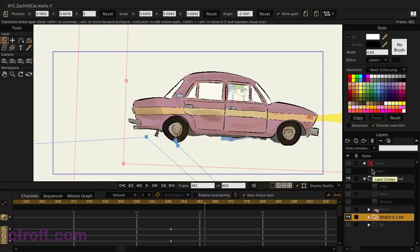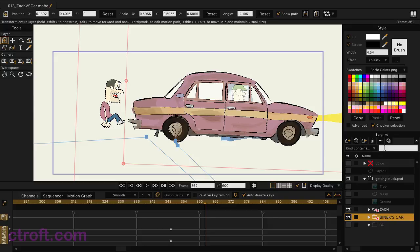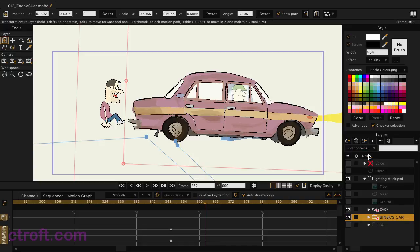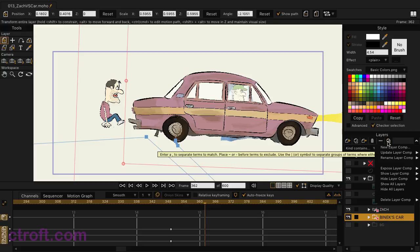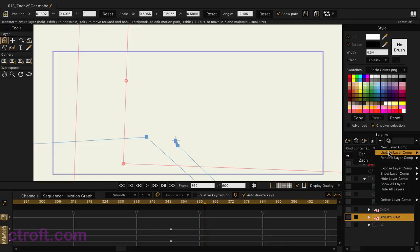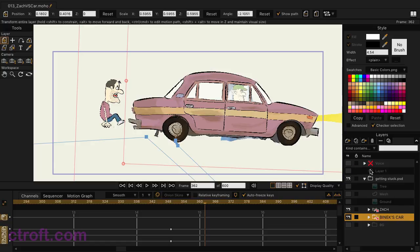But let's say when working with this, I realize I don't need these split up — I want to bring Zach and the car into one comp. What I could do is reveal Zach so that he's visible with the car, go up to the layer comps button, come down to update layer comp, and then choose car. What I can do now is hide all of our layers, so I'll go down to the hide all layers option. And then we'll expose the car layer comp. You can see now the comp has been updated with Zach inside.